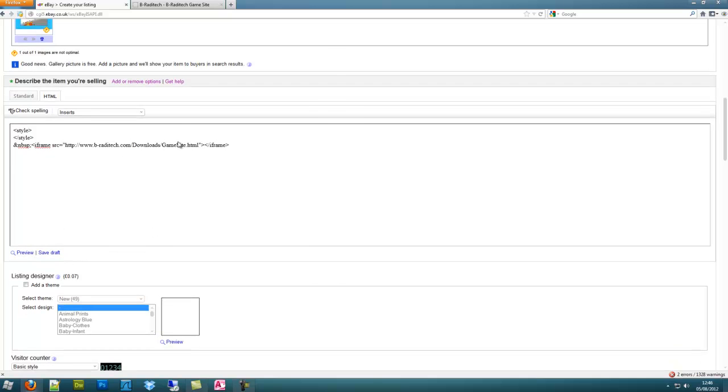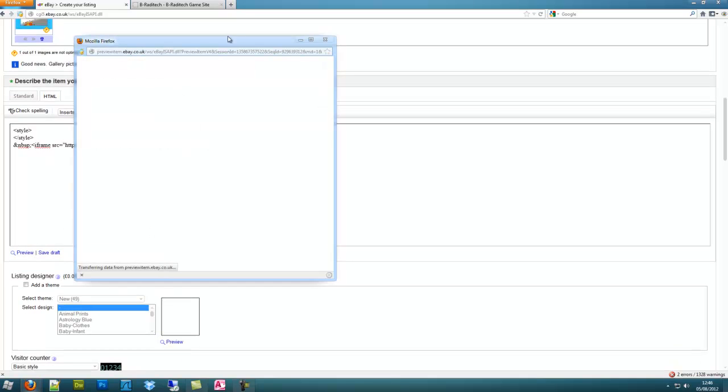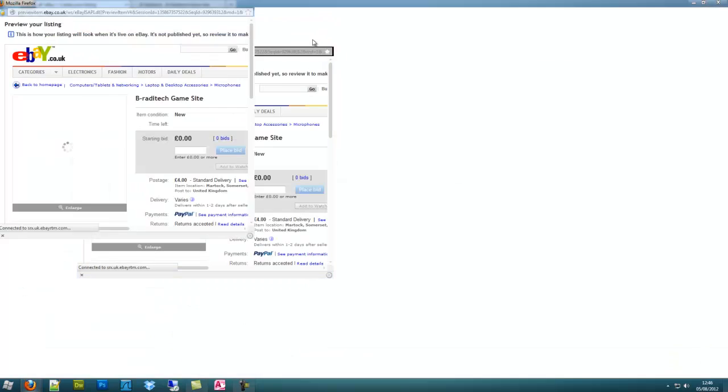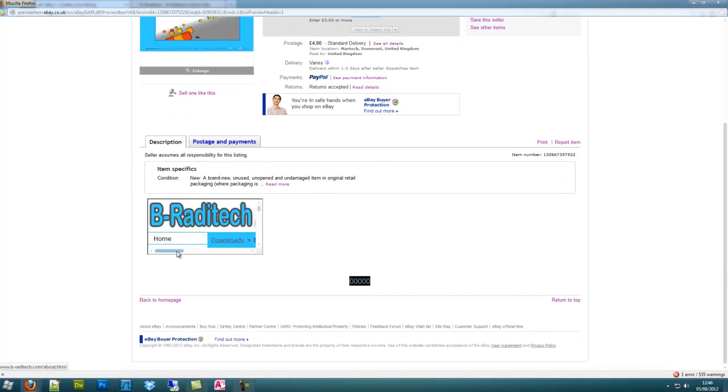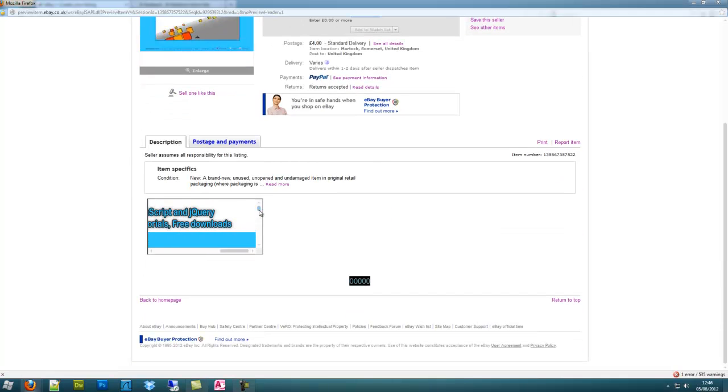Now obviously we haven't set any height and width to the iframe, so it's just going to be a little small one. But if we go down, there's our website in the description.